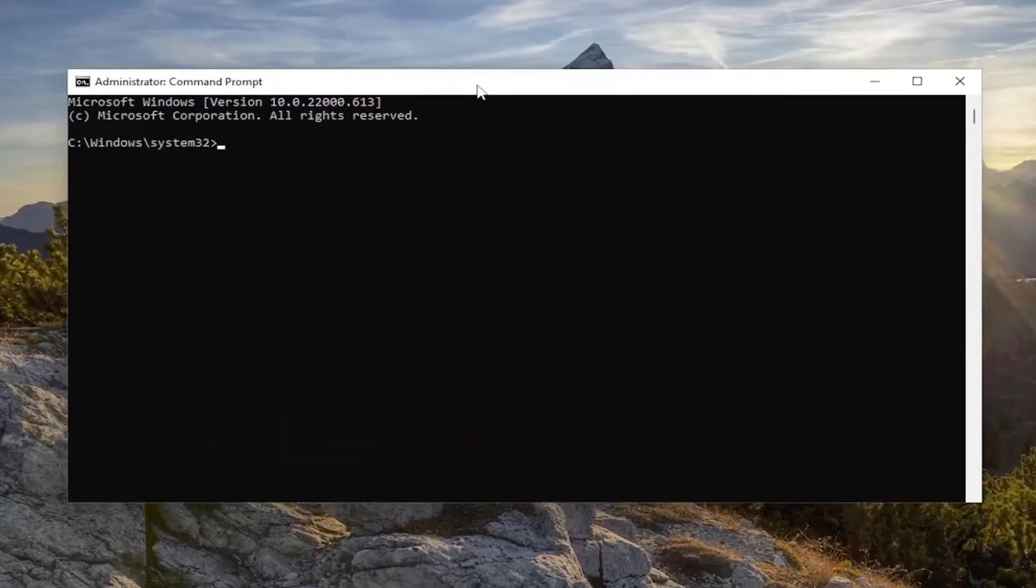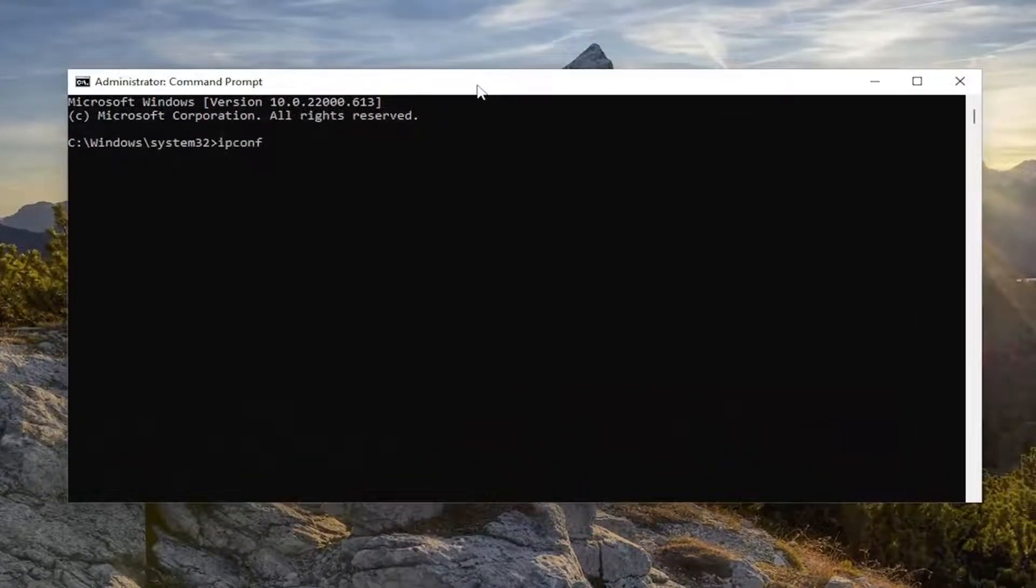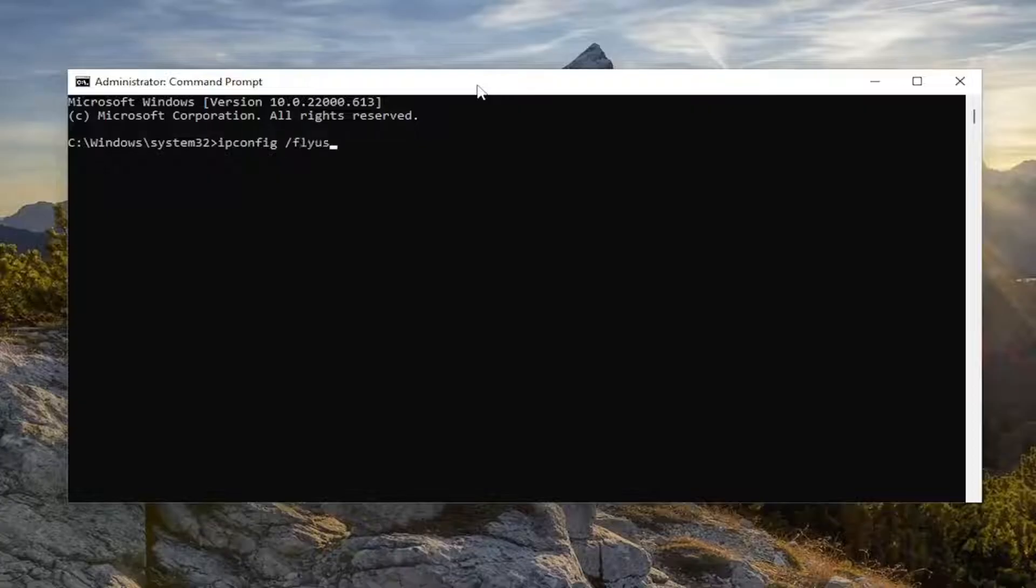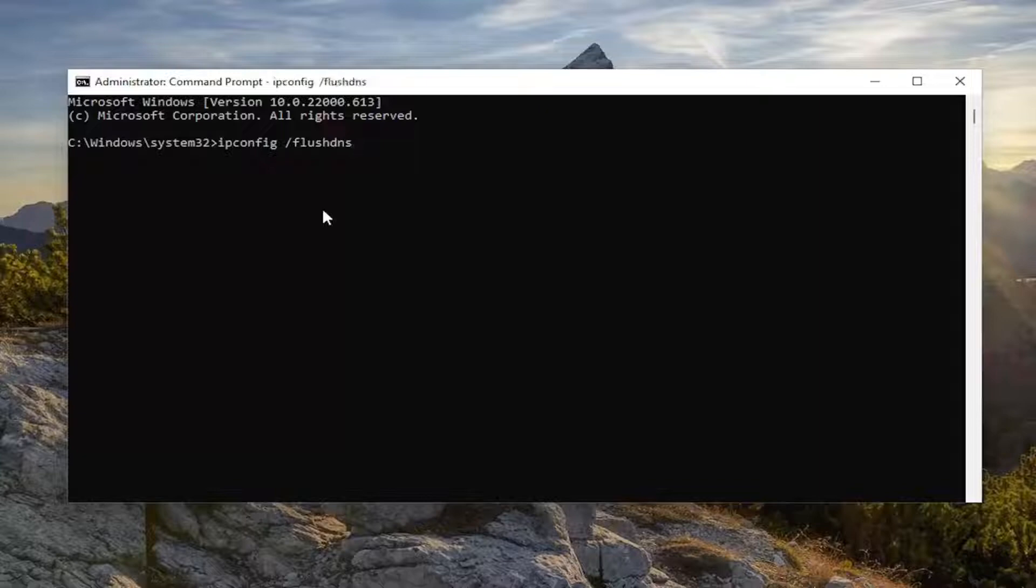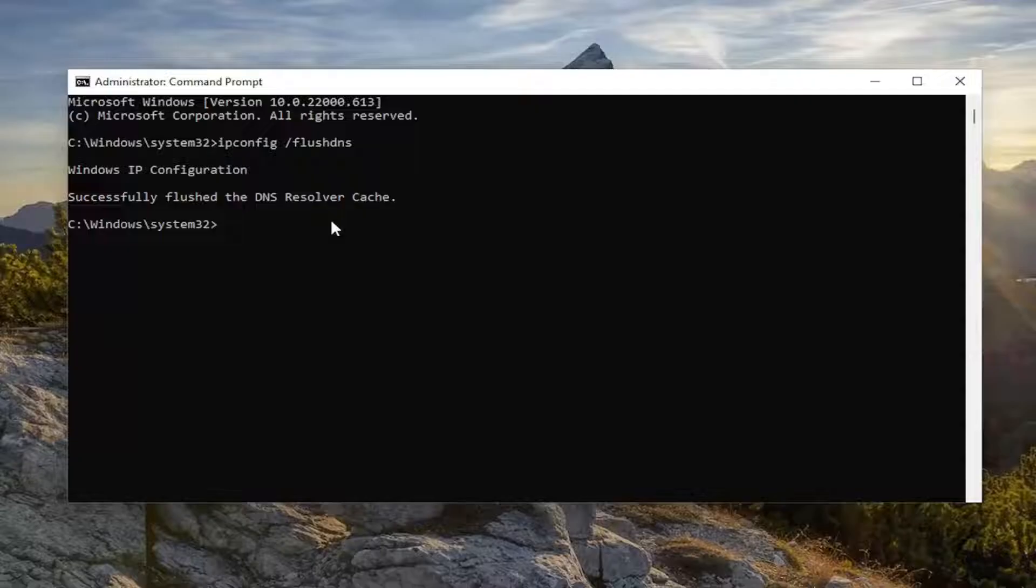And now into this elevated command line window, I want you to type in ipconfig space forward slash flushdns. Should all be one word attached to that forward slash out front. Hit enter on the keyboard. It should come back with Windows IP configuration successfully flushed the DNS resolver cache.